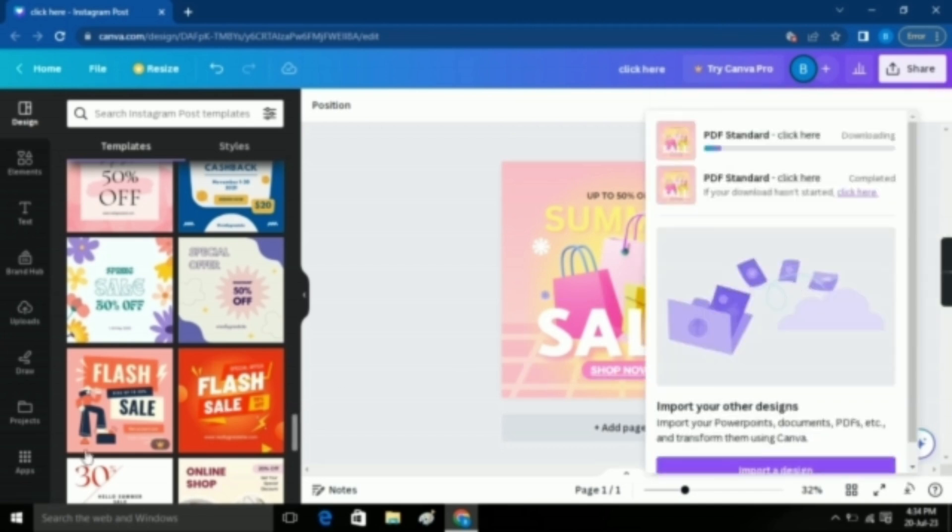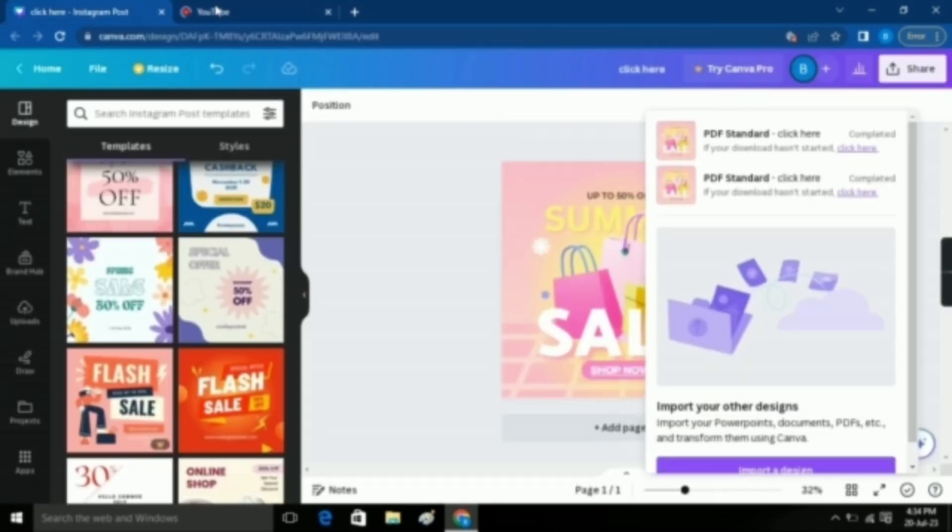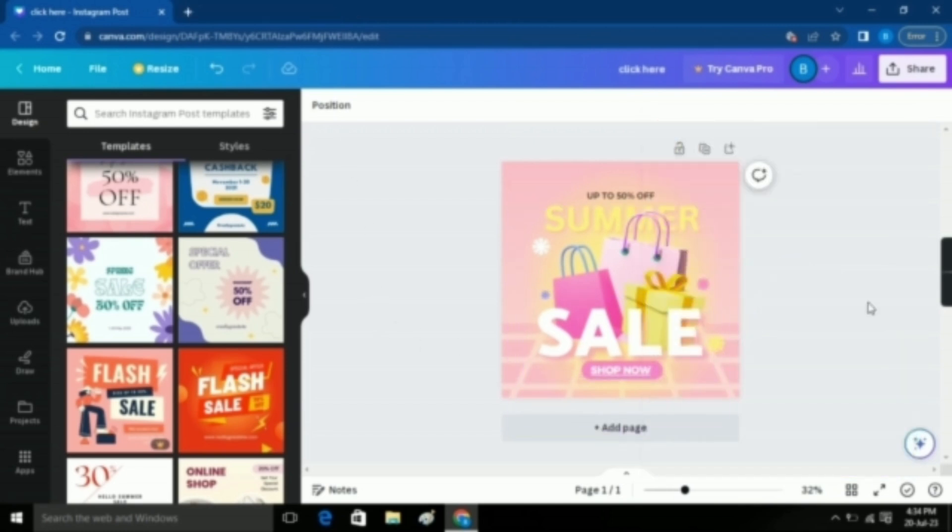After it is downloaded, open it. You can see here that the link has successfully been added to our project. Now if I'll click this link, it'll take me to YouTube.com. So in these two simple steps, you can add any link you want to your Canva project.